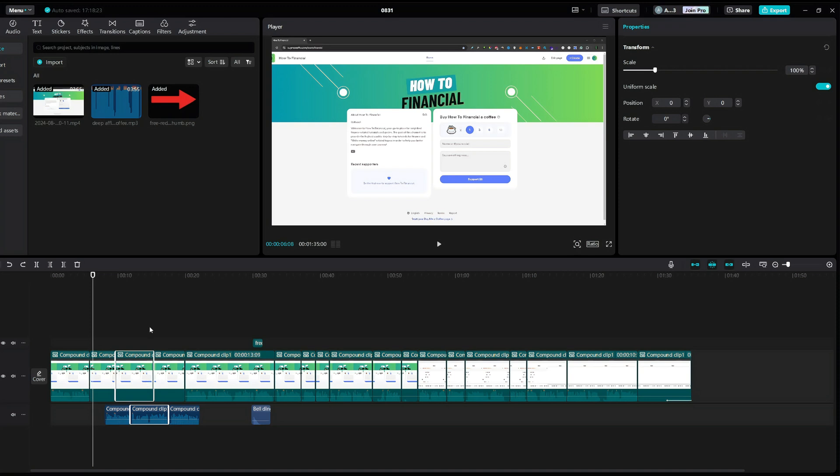I started editing in CapCut a few months ago and ever since the beginning I've had this issue. It was really annoying trying to edit, and every time I have the audio file extracted below the video and I delete a video segment above it, it would also get deleted.